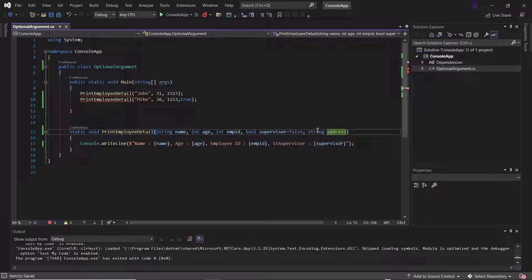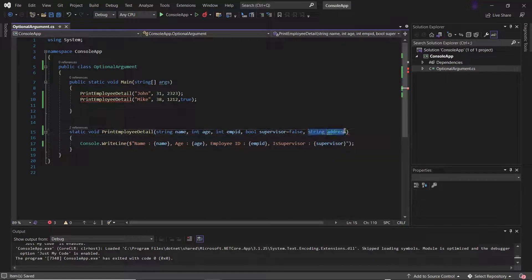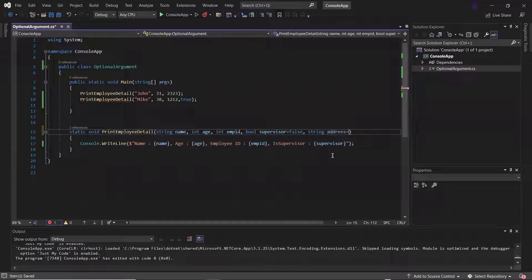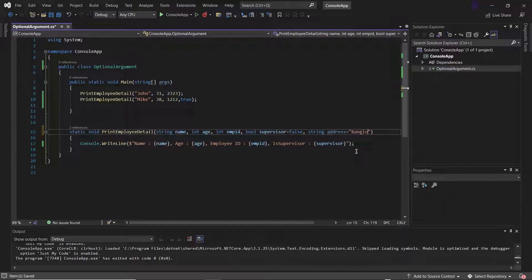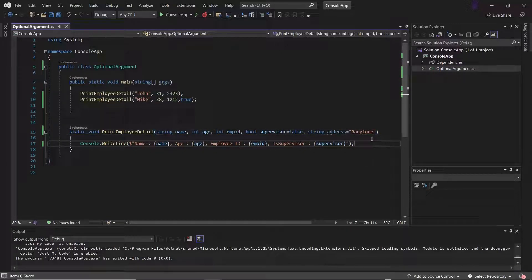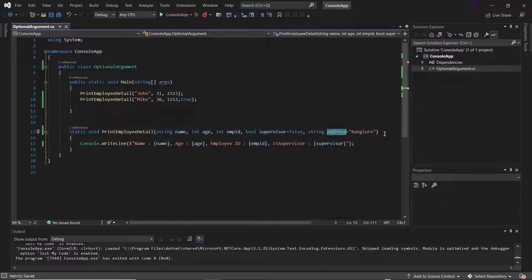So either I need to change this parameter to optional, or I need to remove this parameter. To create this as an optional parameter, I can provide the default value for this as let's say Bangalore. Now you can see it is not giving any error, because all the optional parameters are at the end of the parameter list.